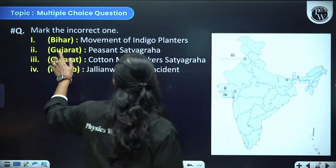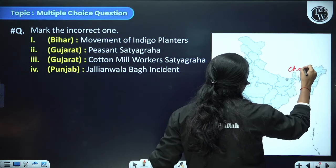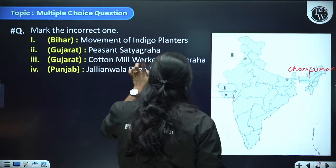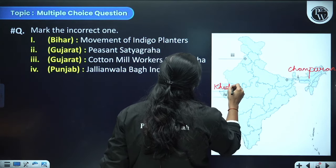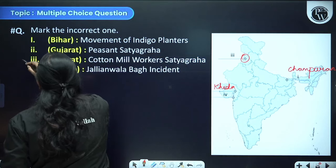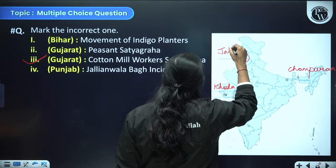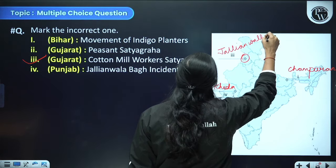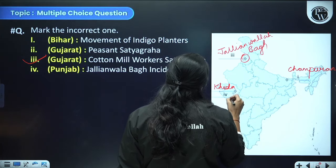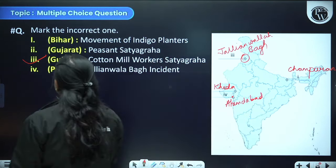Mark the incorrect one from the map. Bihar — movement of indigo planters happened in Champaran — correct. Gujarat — peasant Satyagraha in Kheda — correct. Gujarat — cotton mill worker Satyagraha in Ahmedabad — this is marked wrong on the map. Punjab — Jallianwala Bagh — correct. Options 3 and 4 are both marked incorrectly on the map.